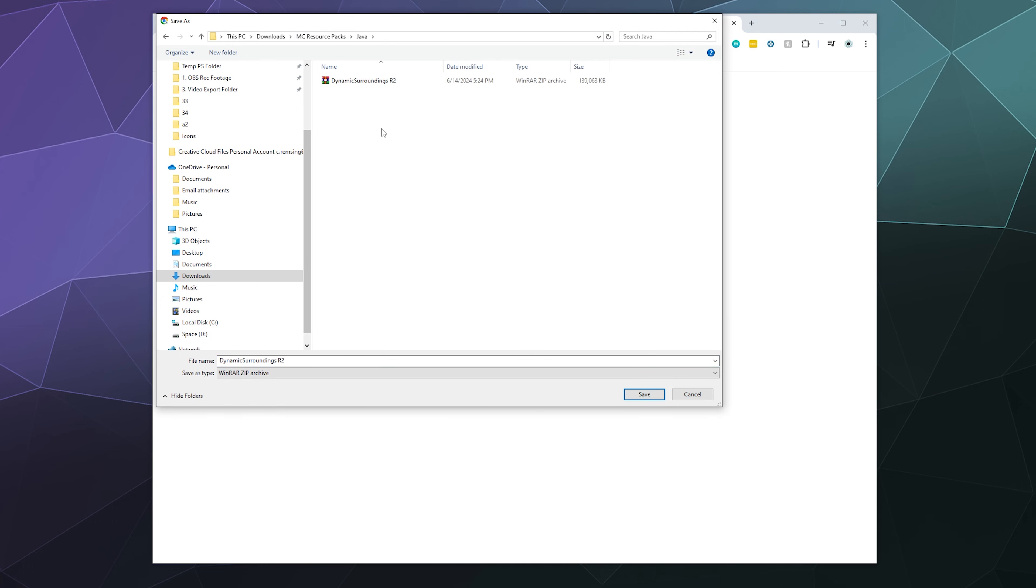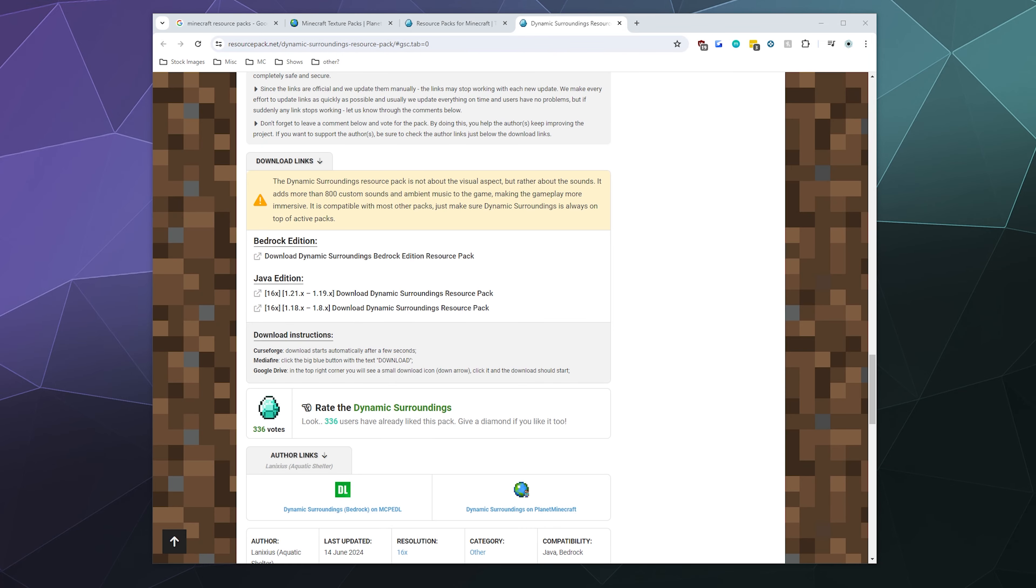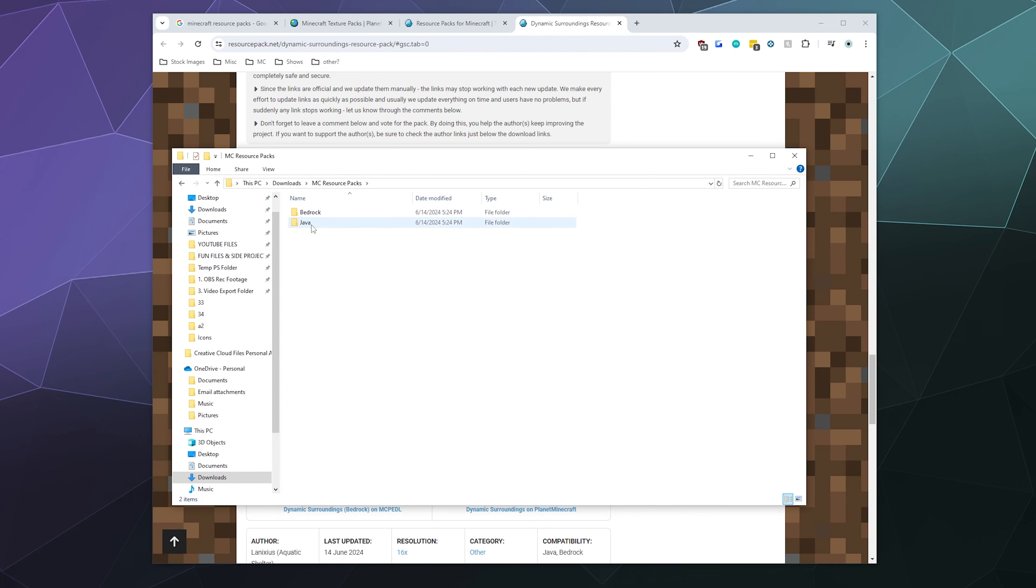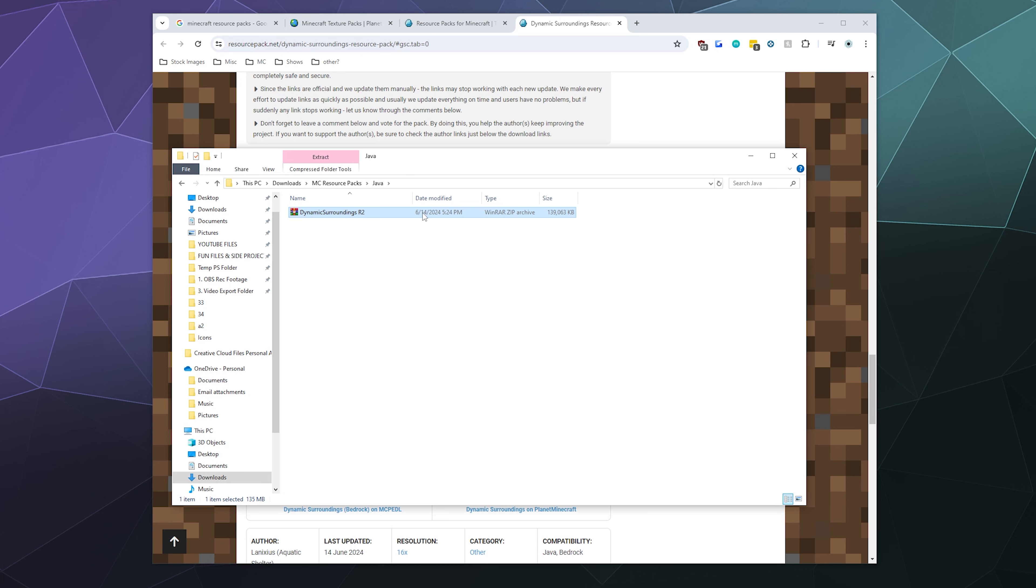Dynamic Surroundings R2. I can just go ahead and grab that over here. Inside of here is the Dynamic Surroundings R2 in a zip folder, and we don't want to unzip this. We want to leave this as a zip folder.